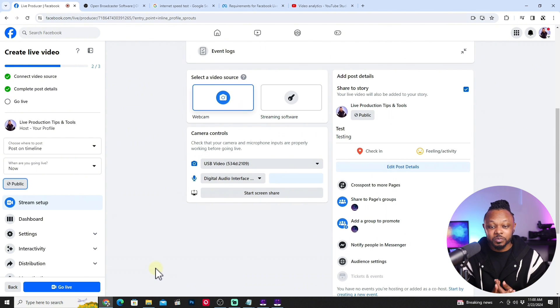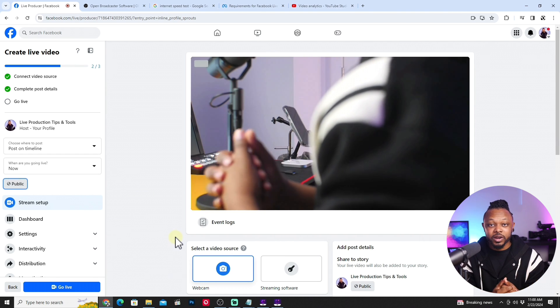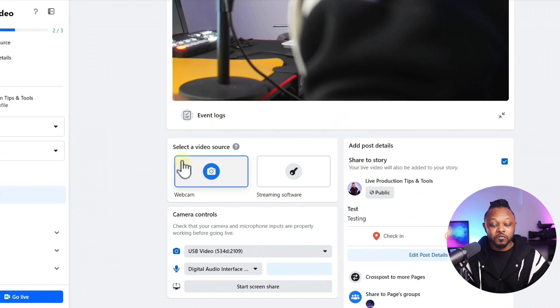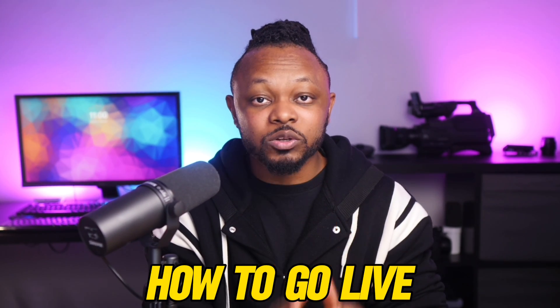This is how you go live with just your camera and a microphone. However, if you want to share your screen, do a PowerPoint presentation, use a microphone not attached to your camera, or use multiple camera angles, I recommend using OBS. In that case, choose the 'Streaming Software' option in Facebook Live instead of webcam, connect your camera to OBS, and you'll have unlimited creative possibilities. Check out my next video where I show you step by step how to go live on Facebook using OBS.